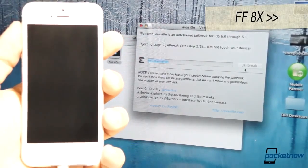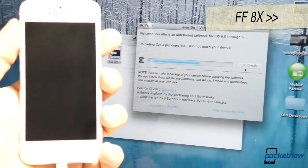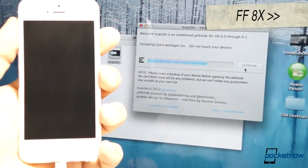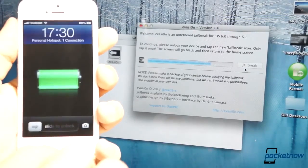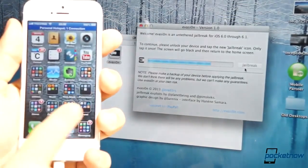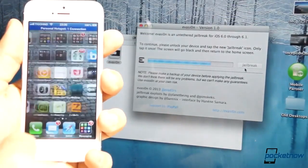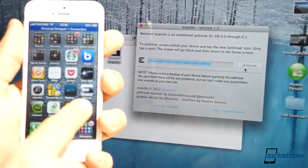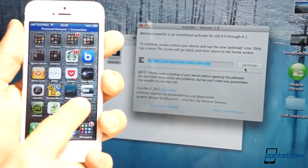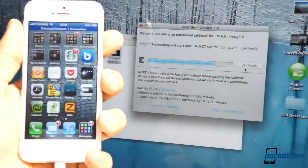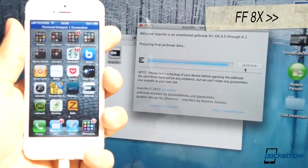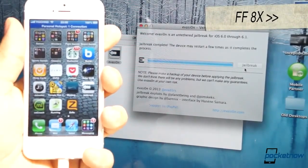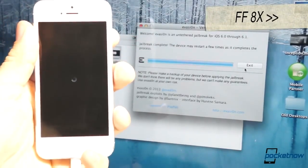Then it goes to step two, and it's an injection stage. It's uploading Cydia and its packages. Once that happens, notice that you have to unlock your device and then look for a new application called jailbreak. Just hit that jailbreak application, and that'll tell the evasion application that it's ready for the final jailbreak, so it's going to reboot again.